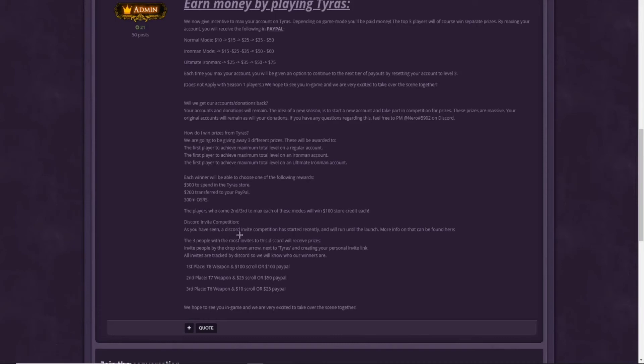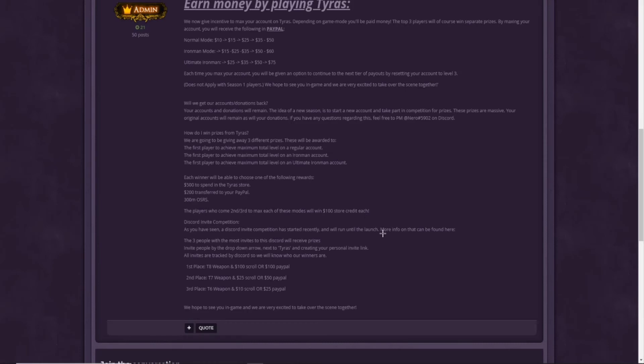As you have seen, Discord invite competition has started recently, and will run until the launch. I'm also linking the Discord competition into the description, so make sure to check that out. The three people with the most invites to the Discord will receive prizes as well. Invite people by the drop-down arrow next to Tyrus and creating a personal invite link. All invites are tracked by Discord, so we will know who is the winner. The first place will get a T8 weapon and $100 scroll or $100 Paypal. The second place will get a tier 7 weapon and a $25 scroll or $50 Paypal. And the third place will get a tier 6 weapon and a $10 scroll or $25 Paypal.